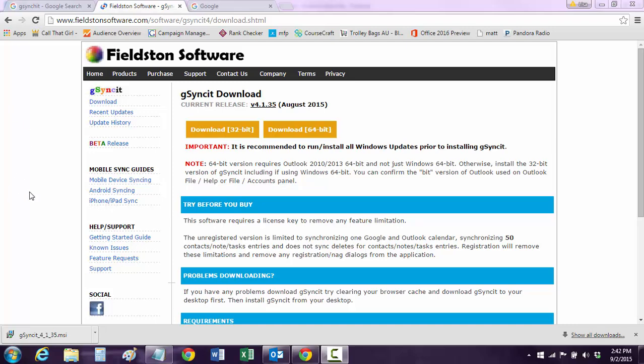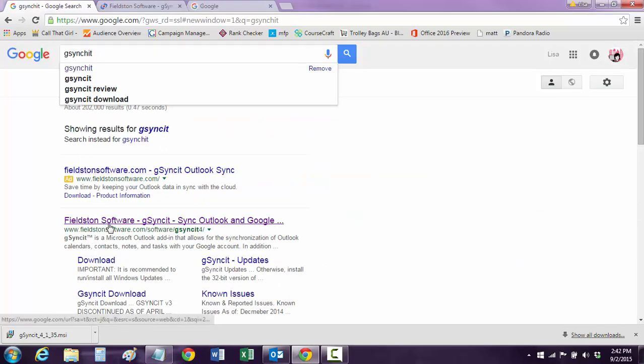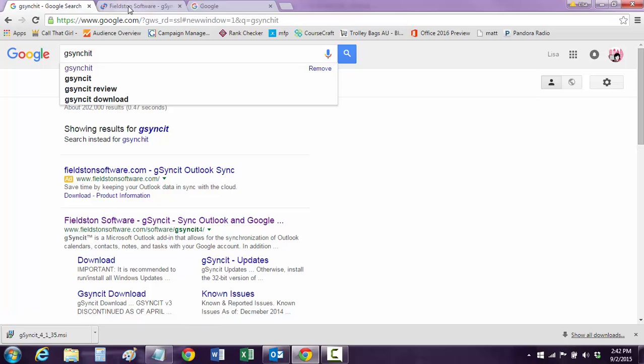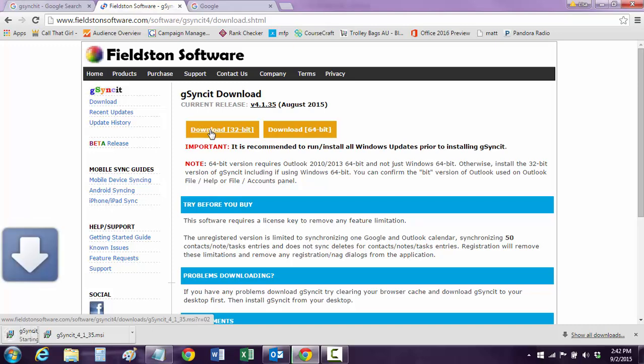So the first thing you want to do is go to G-SyncIt in Google, go to Fieldston Software. Either one of these are fine. It takes you to this page right here, and go ahead and download the 32-bit.